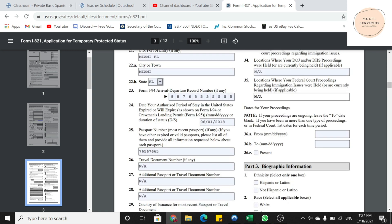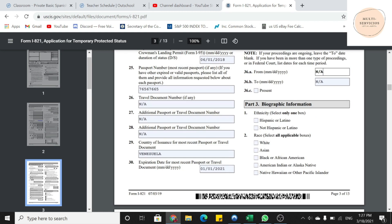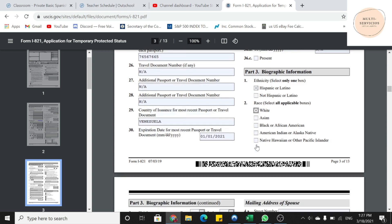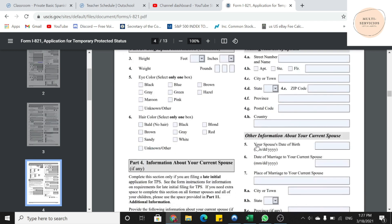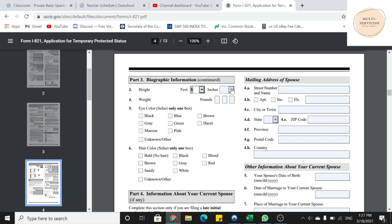Parte número 3, información biográfica. Ahí es donde, en la número 1, voy a decidir, voy a seleccionar donde dice hispano, latino. En la número 2, voy a poner blanco. Depende de cada persona. La página número 4, ya nos pregunta la altura en la 3. En la 4, el peso. En la 5, nos está preguntando el color de ojos. Y en la número 6, nos está preguntando el color de cabello.